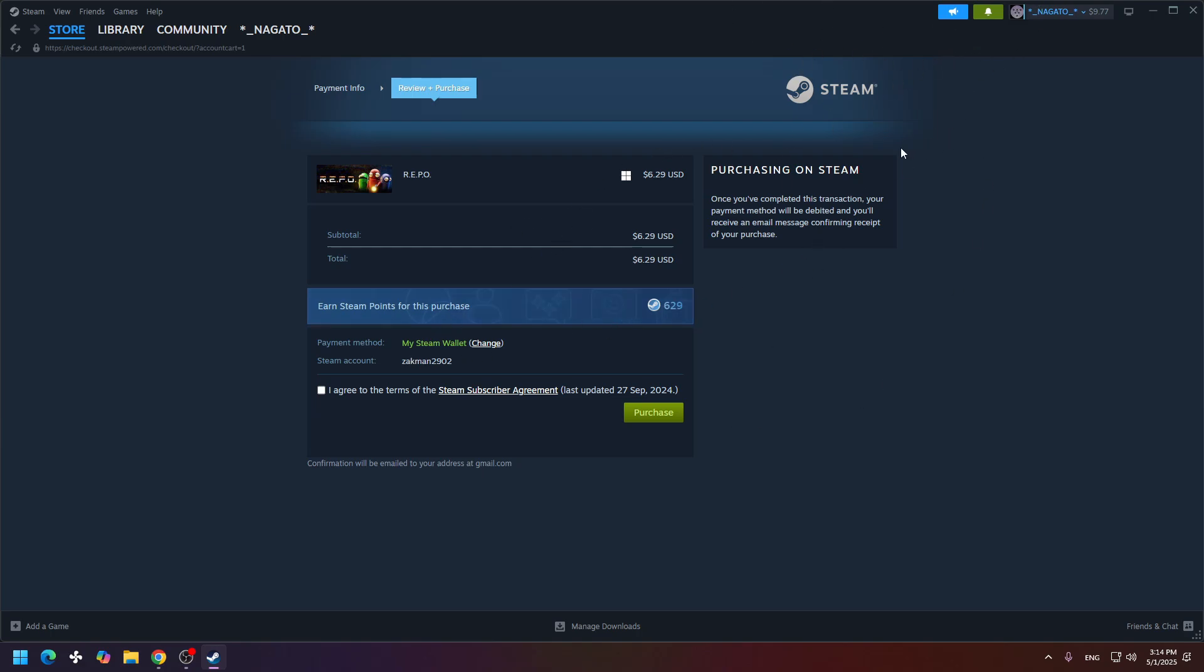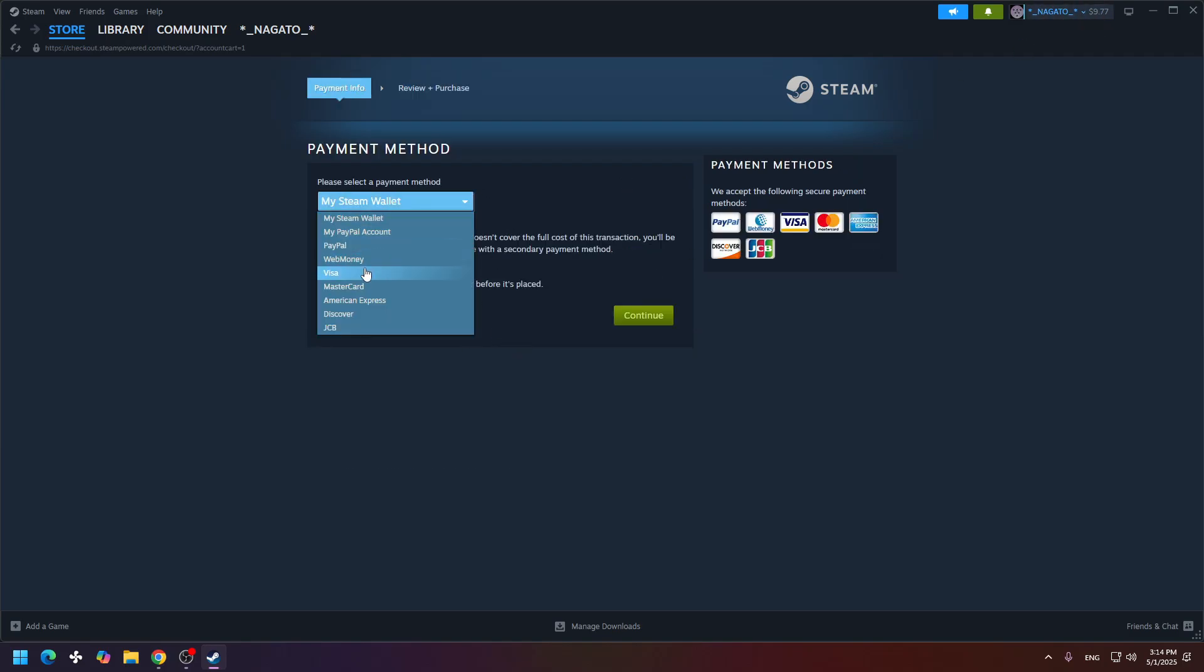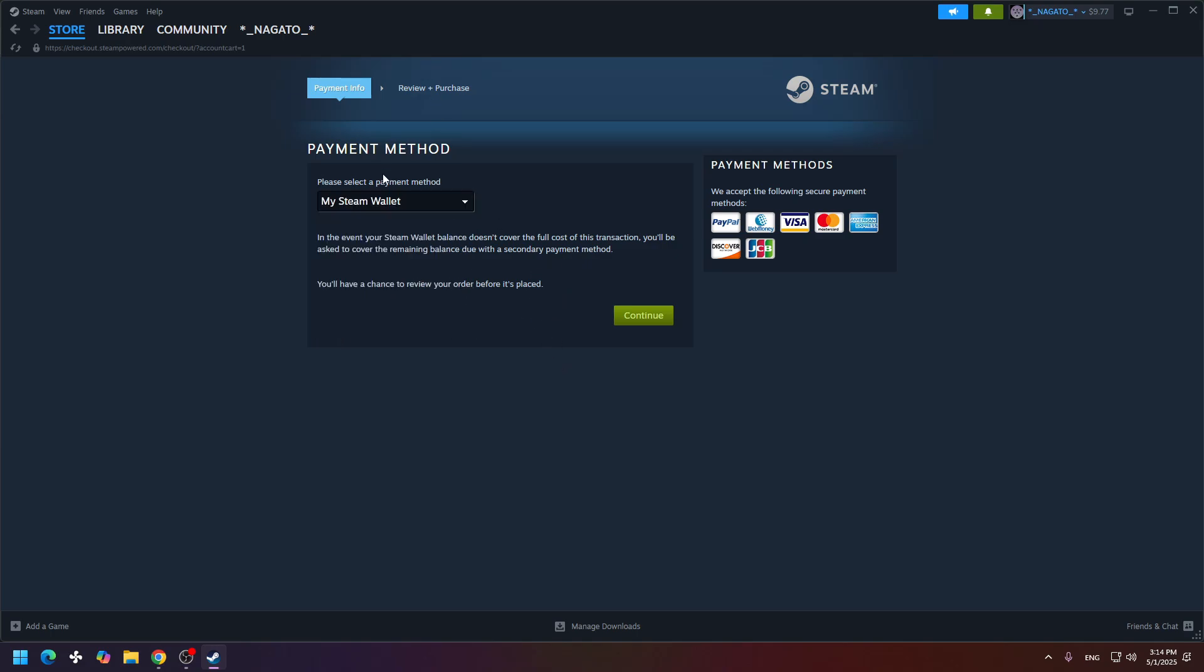But if you don't have enough balance, you can change the payment option to any others, for example, PayPal, Visa, MasterCard, etc. And click the continue button.